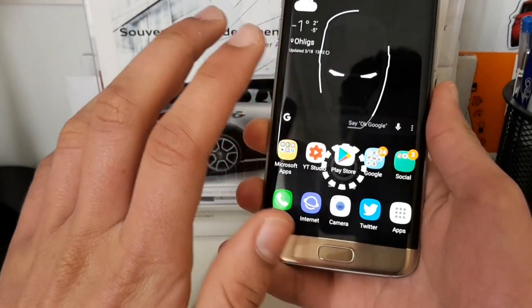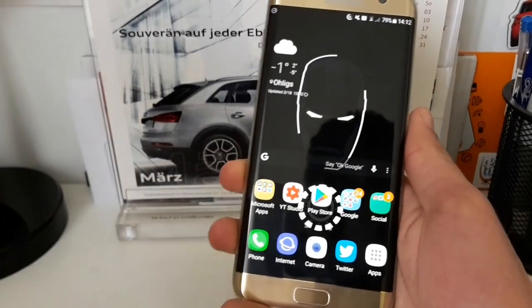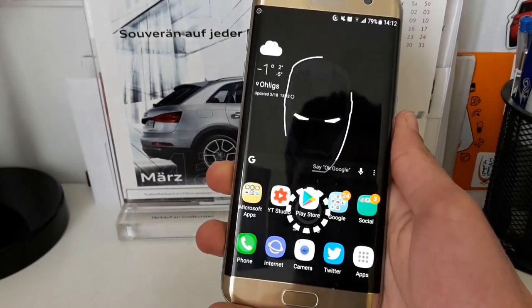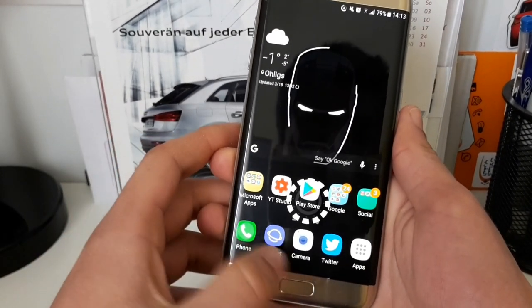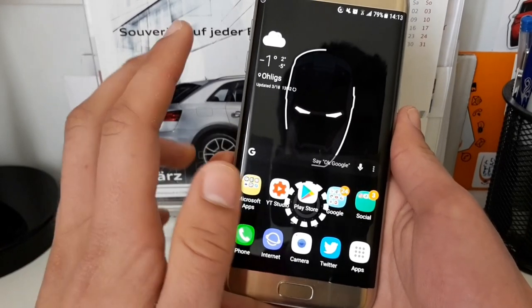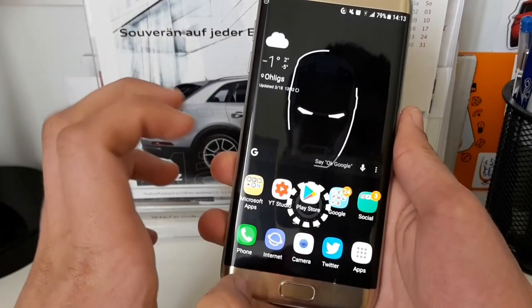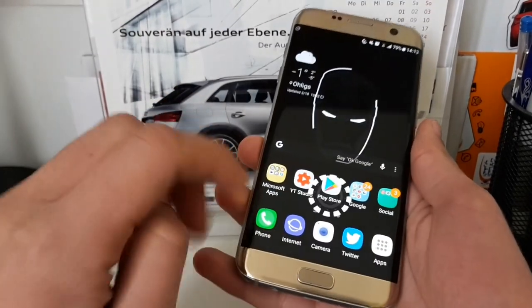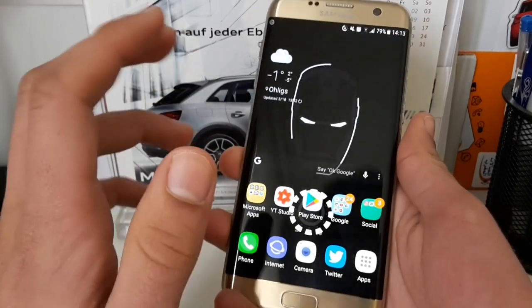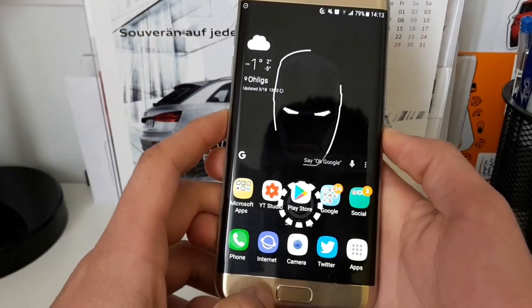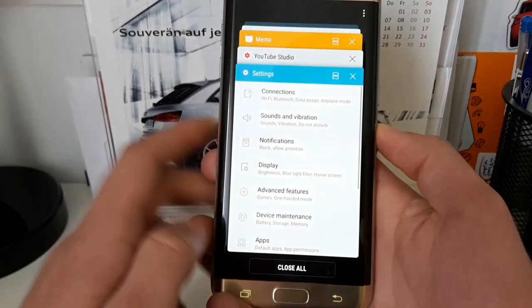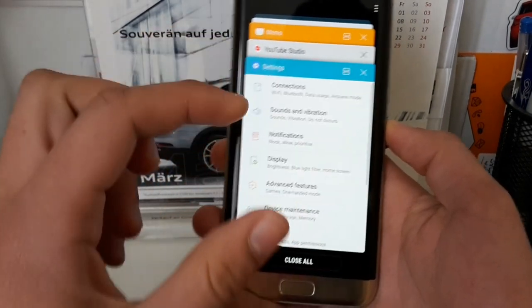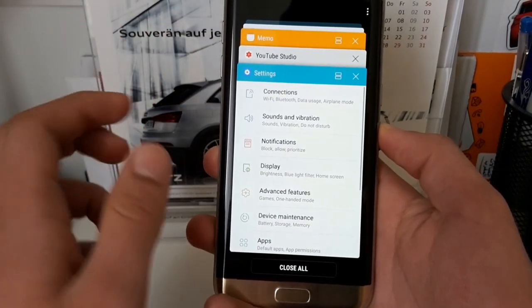If you have a device from Samsung newer than the Galaxy S8, you will have on-screen buttons, but they will do the same as they are doing here on the Galaxy S7 Edge. So the first thing I want to show you is how you can use the multi-window feature.